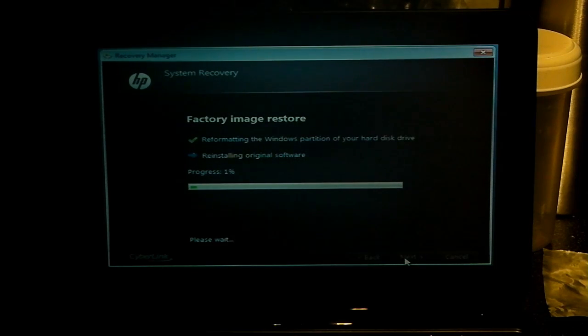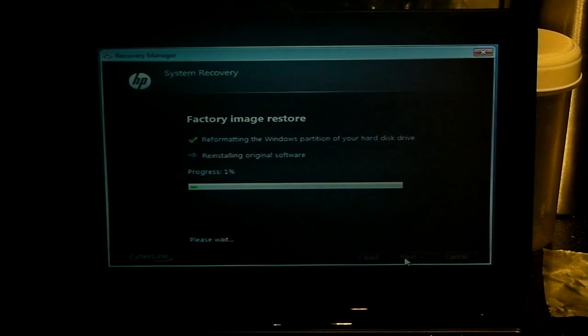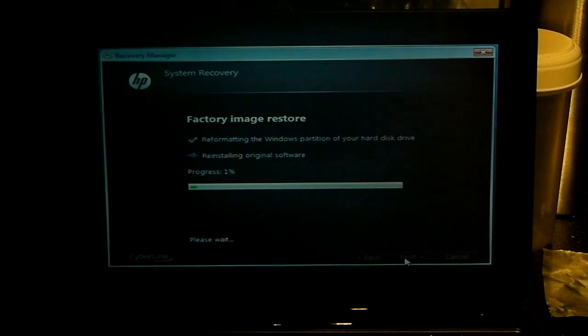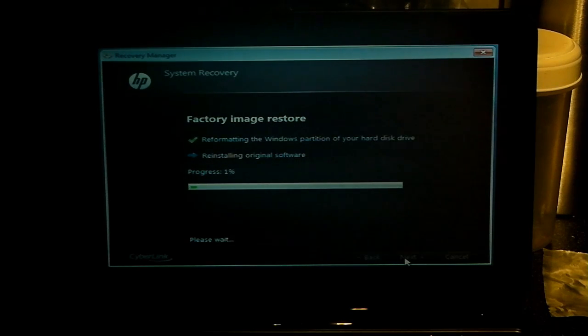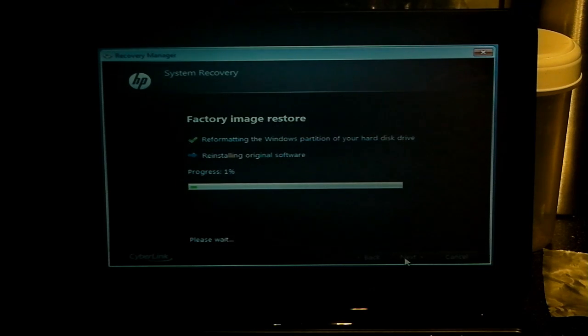What this will do is give you a factory fresh reset of the Windows operating system, so you will lose all installed software and all of your data that you've saved on here unless it was saved to an external drive. So do bear that in mind and make sure you perform a backup if you need to do that.